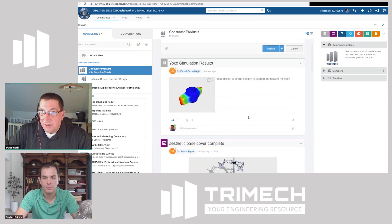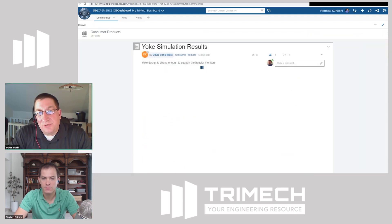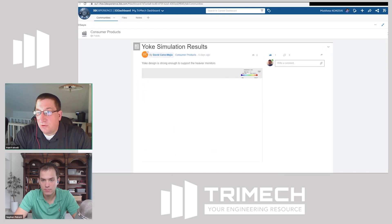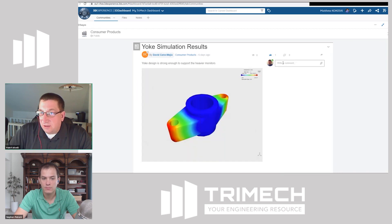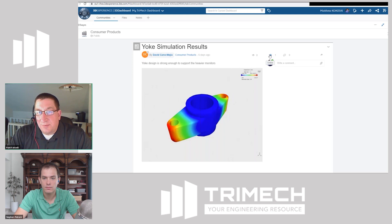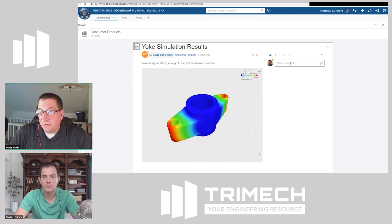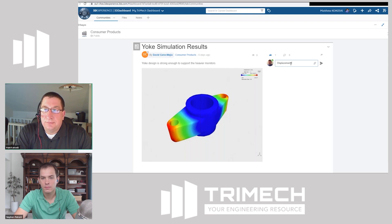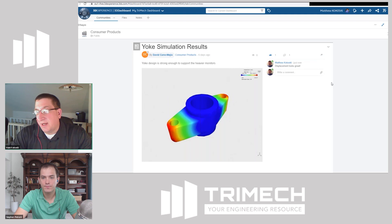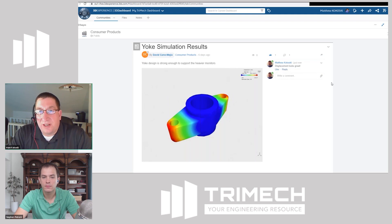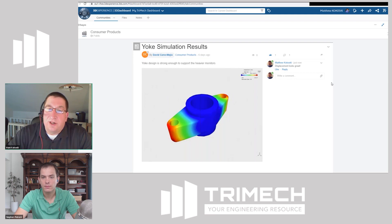That's exactly what we're looking at. For example, David did some simulation on this yoke for us. Like most social media platforms, we can like comments or like posts that we feel are beneficial. I can even add a comment and post it back, and he'll get a notification — just like we'd expect when somebody has commented on a project he's working on.